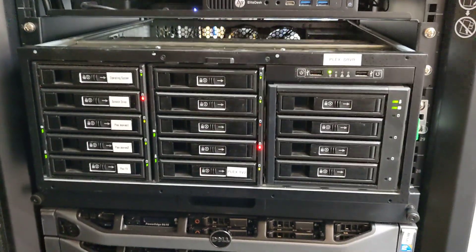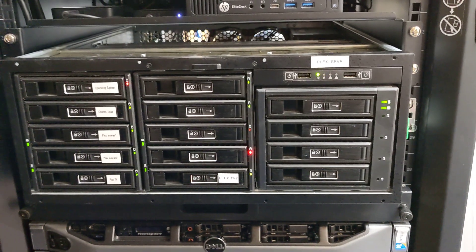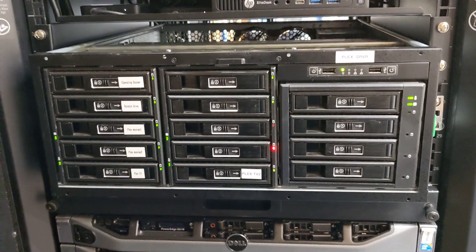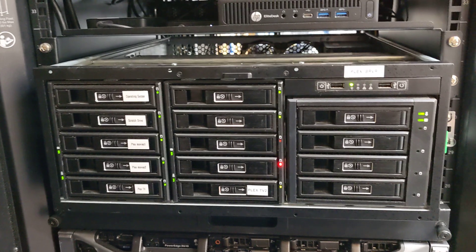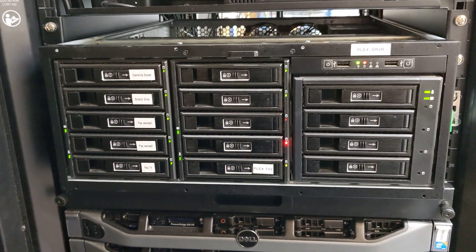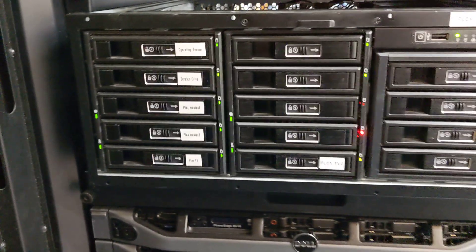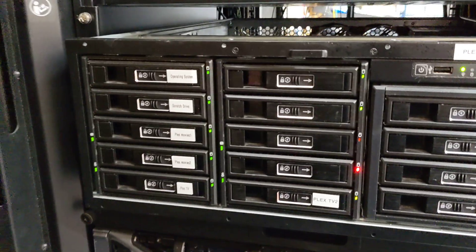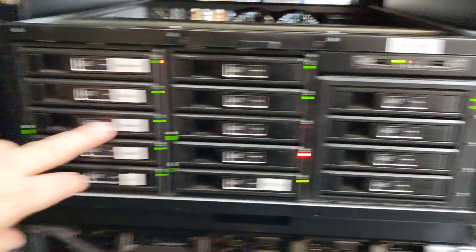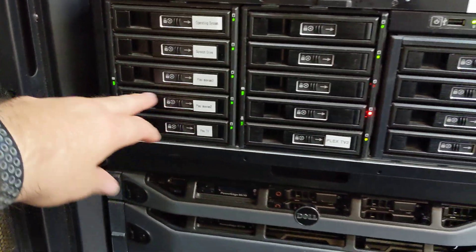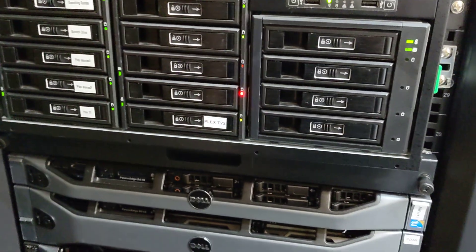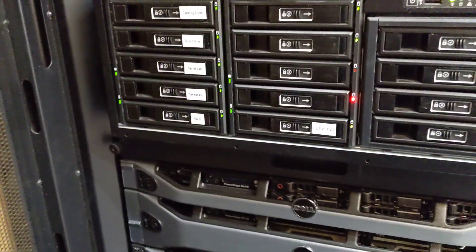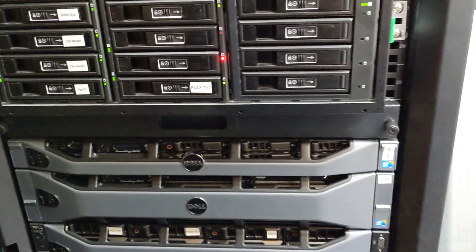Anyways, back to the Plex. Right now I have a total of probably just over 30 terabytes of storage spread across discs. You'll see one of the things I did was I took movies one, movies two.